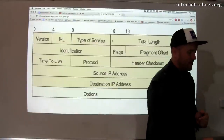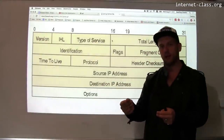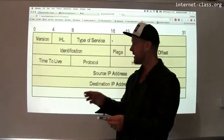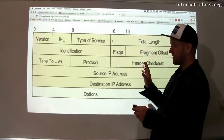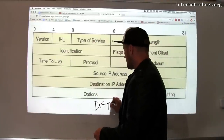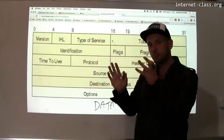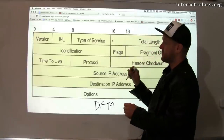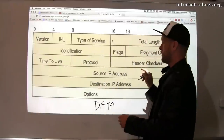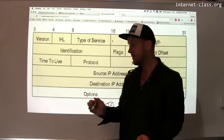Protocols do two things: they define the structure of messages that are exchanged by computers that are communicating, and they establish expectations about what computers are going to do when they receive various types of messages. Here is the structure of the IP protocol header. There is data in this packet that follows this header, and that data can take any form. But the IP protocol specifies that each packet starts with this information. There is a four-bit field that's the version of IP that you're using, followed by other information.